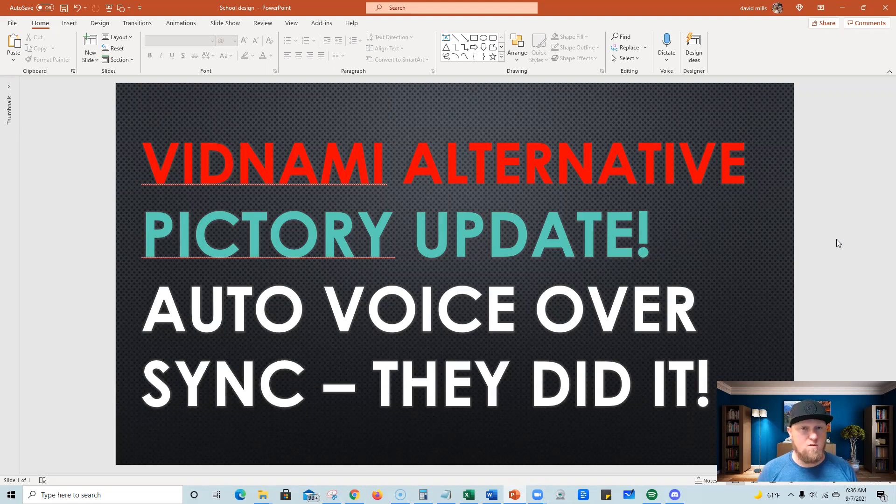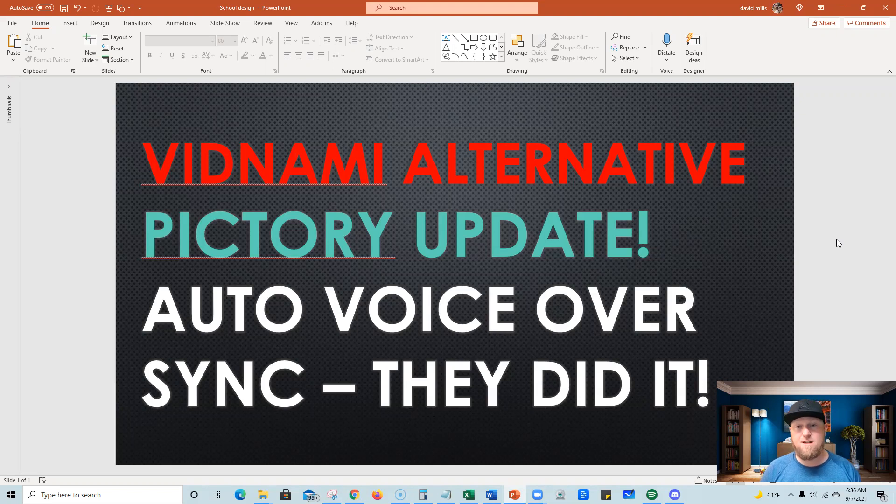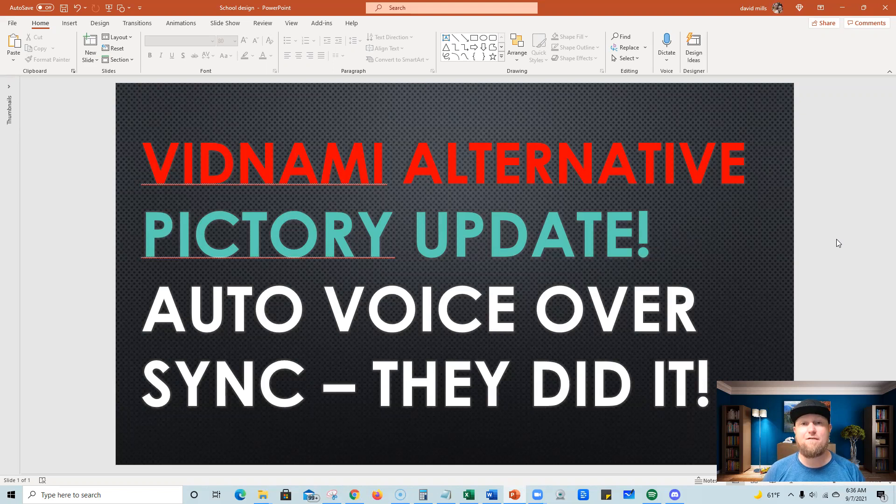Now Pictory, along with maybe one other software, have been my top choices for Vidnami replacements. But again, the only thing, a big feature that it was missing was the voiceover features.